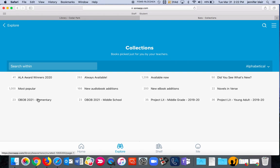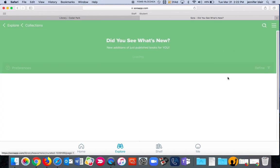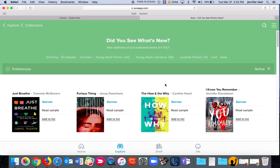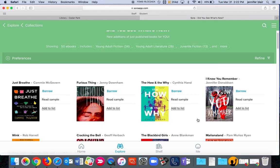You can see next year's OBOB list for elementary and middle. You can see the Project Lit lists. You can also see a list that we've created for books that have just come into the library.